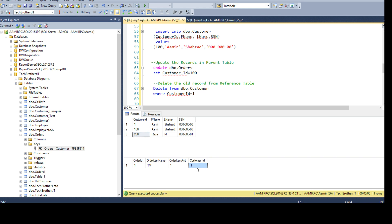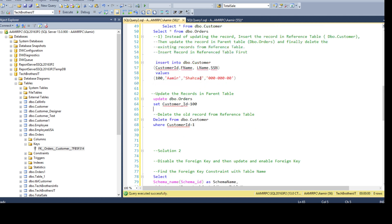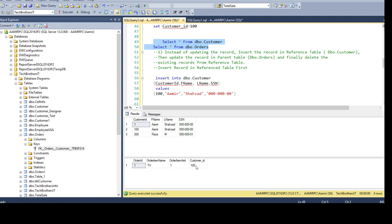We can update to any value that exists in the primary key table — 100, 200, and so on — but not 300 because that's not there. Since dbo.orders has only one record, I can simply say UPDATE dbo.orders SET customer_ID = 100 without a WHERE clause. Execute — the row is updated successfully. Now looking at the data, we have updated customer_ID successfully in the dbo.orders table, and the value 100 is present there.